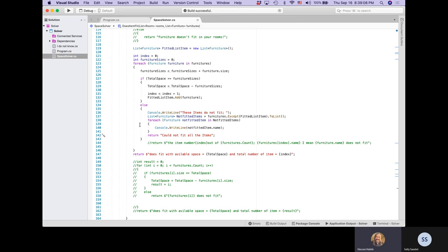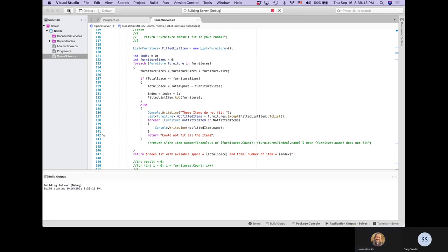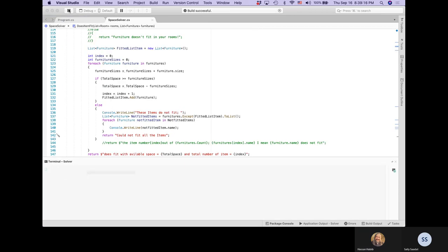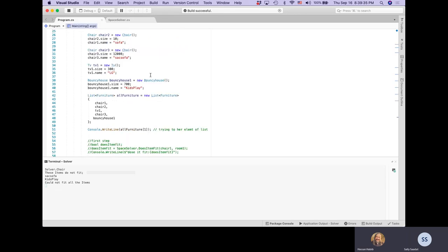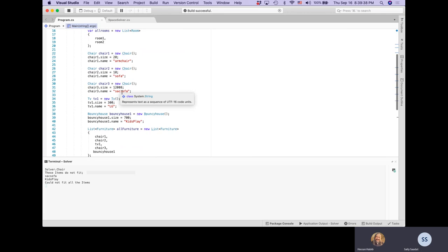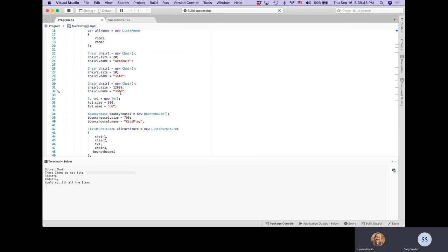Let's run our program and see what happens this time. Look what it says - these items did not fit. The sofa and the kids play area couldn't fit - couldn't fit all items. I put a funny name. I don't know what AC sofa is, but whatever. So that's it. This is how we solve this problem.